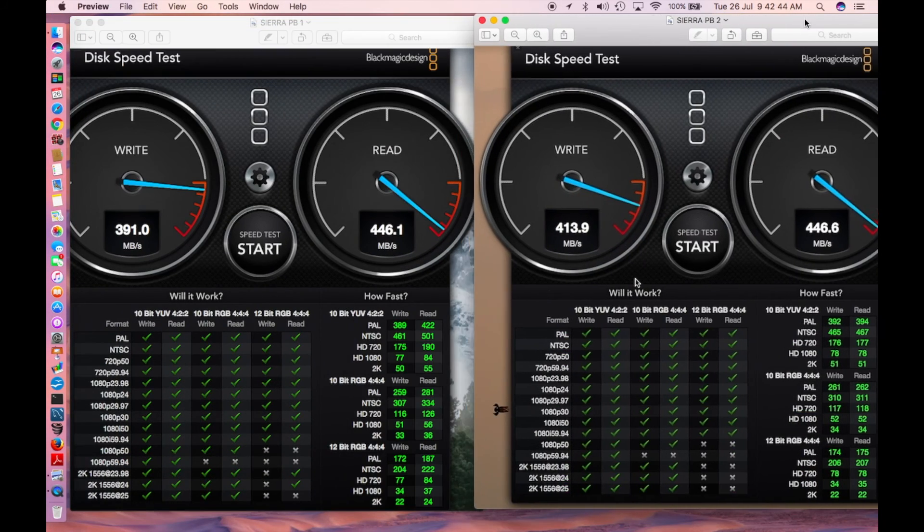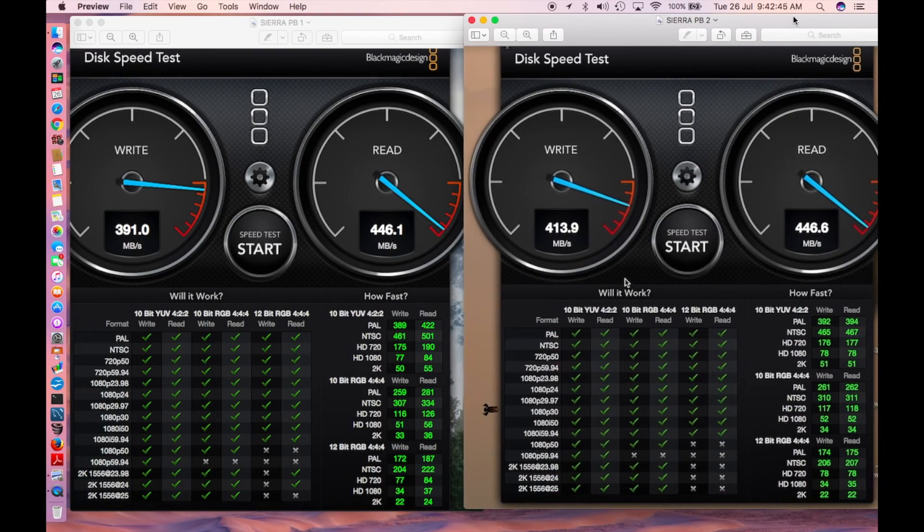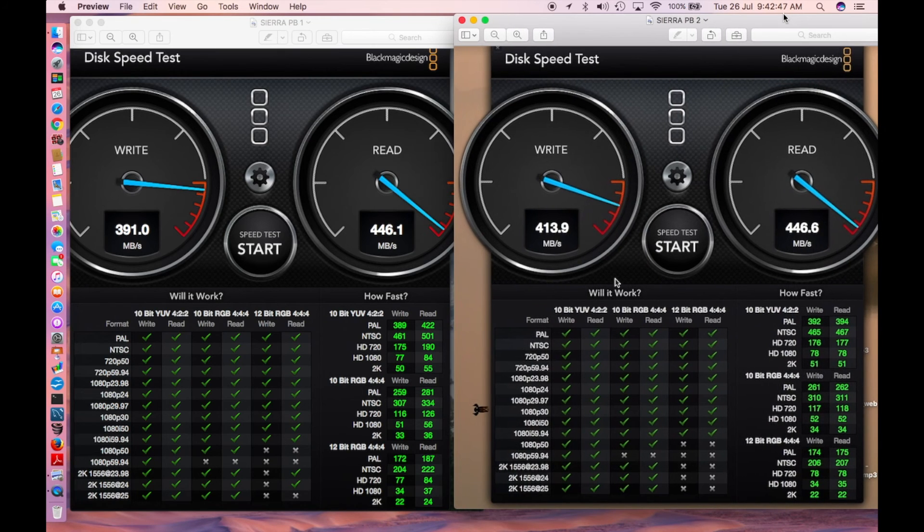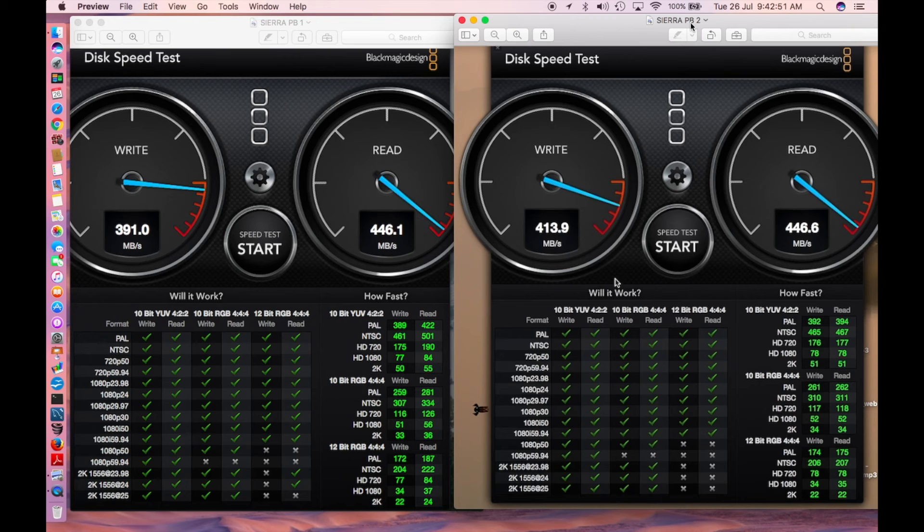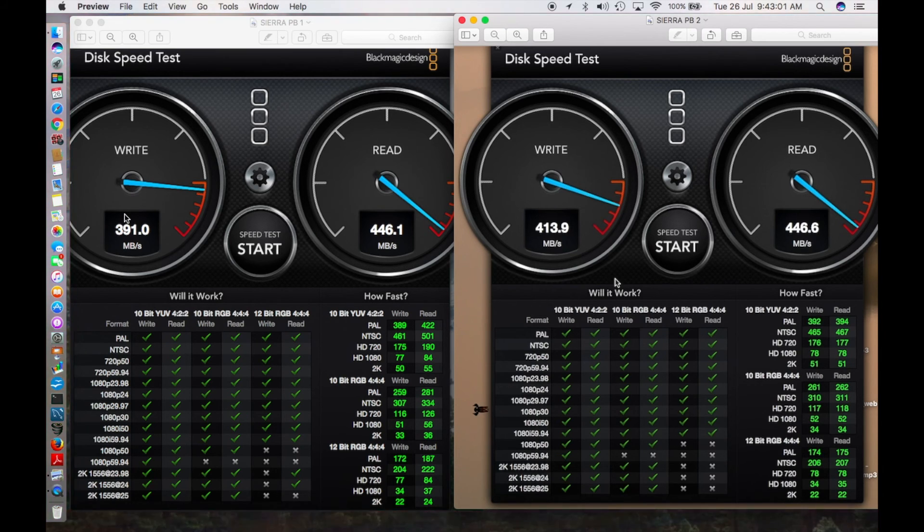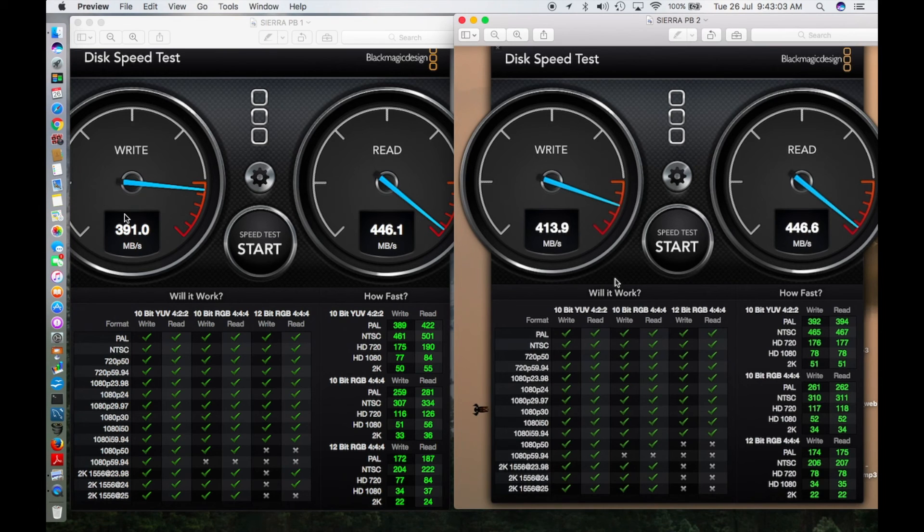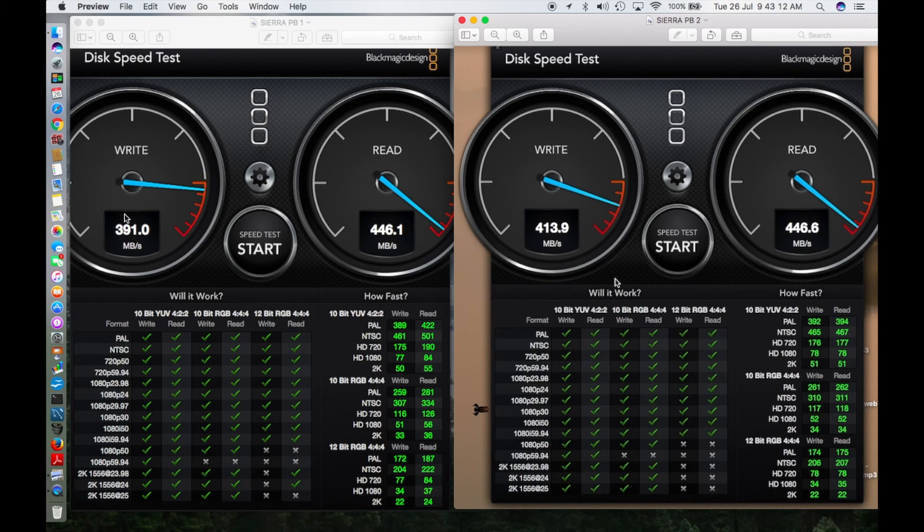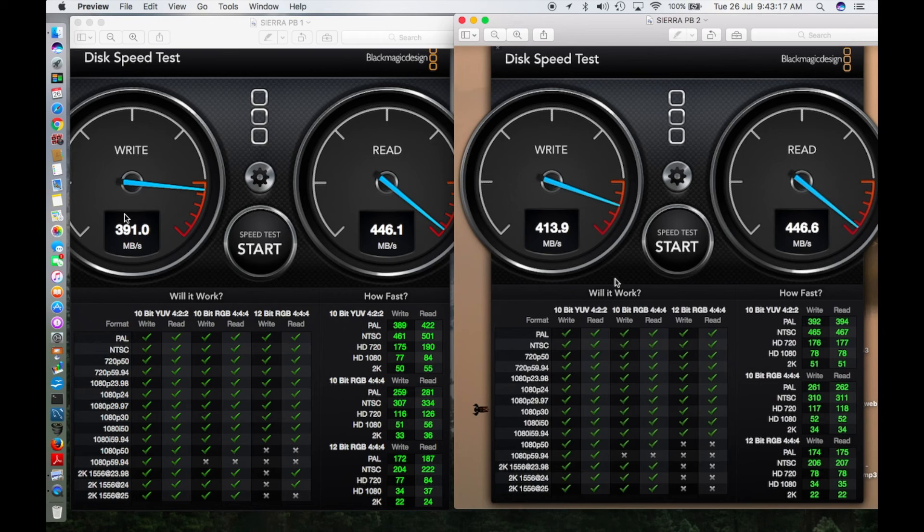Coming to the disk test, I had to take a screenshot of both. The one on the left is public beta 1, on the right is public beta 2. Clearly you can see the disk write speed of public beta 1 is 391, here it's 413, a big jump of about 20 megabytes per second more write speed in Sierra public beta 2. The read speed is very close, not much difference: 446.1 and 446.6.